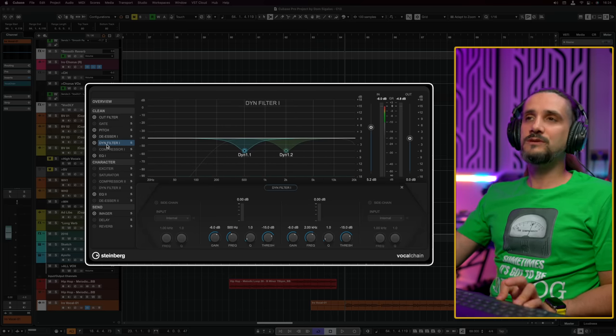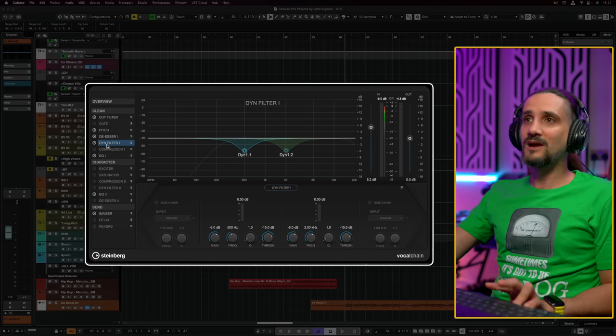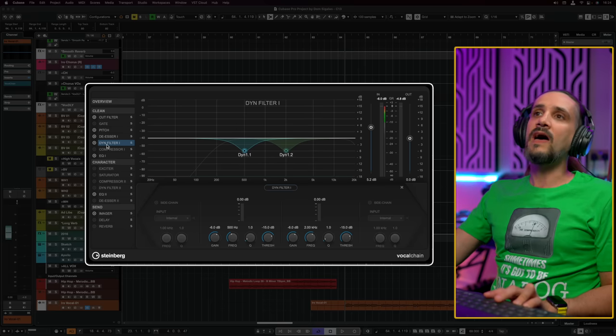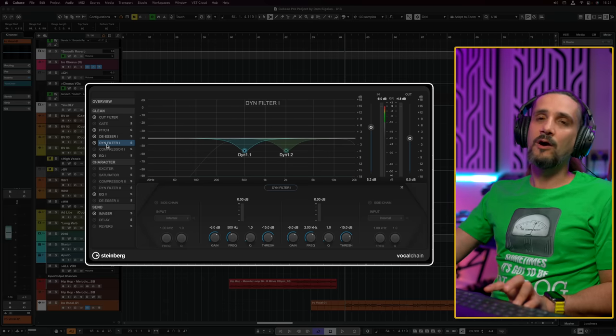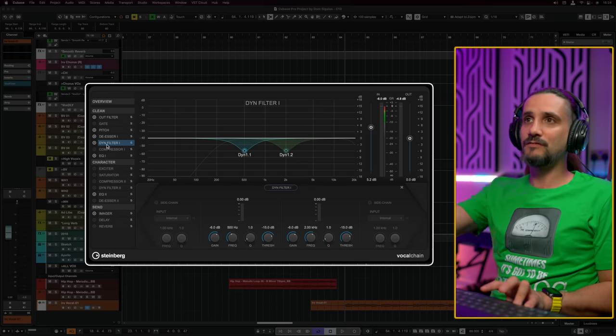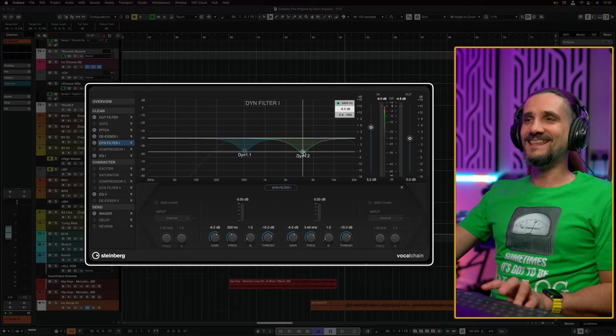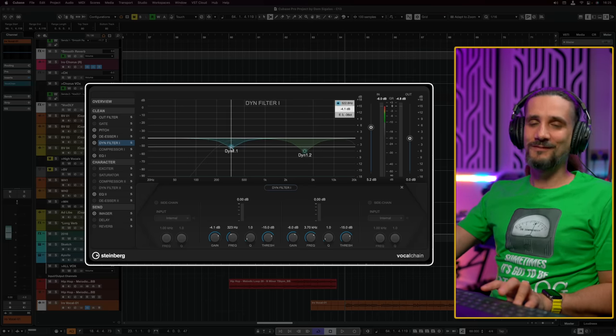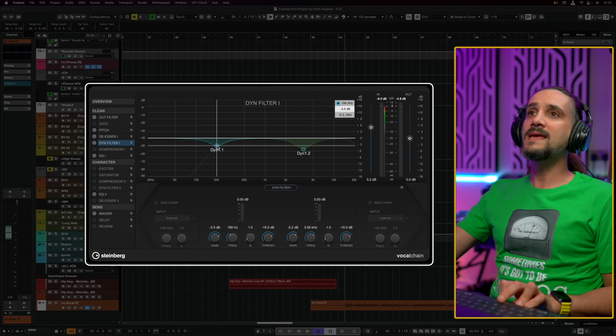The next thing I'm going to do is use a dynamic filter. If you've been following my channel, you know that for a nice polished vocal sound I always go for dynamic filters. I used to do this with the Frequency EQ in Cubase, but now everything is right here and the exact same recipe is in this plugin. The first thing I would do is tame the boominess of the vocal. Most of the time, especially if the vocalist is very close to the mic, you'll have the proximity effect making it a little boomy.